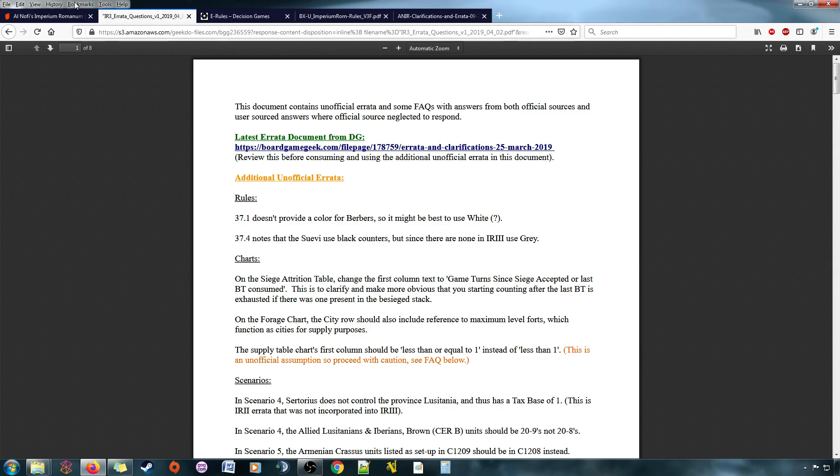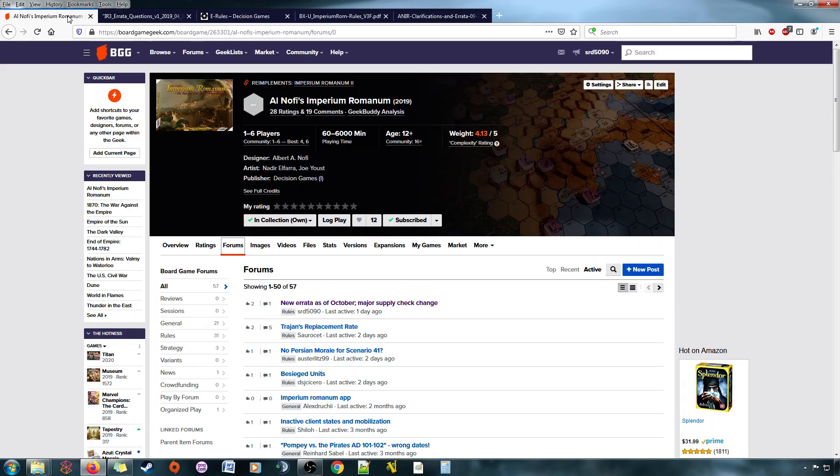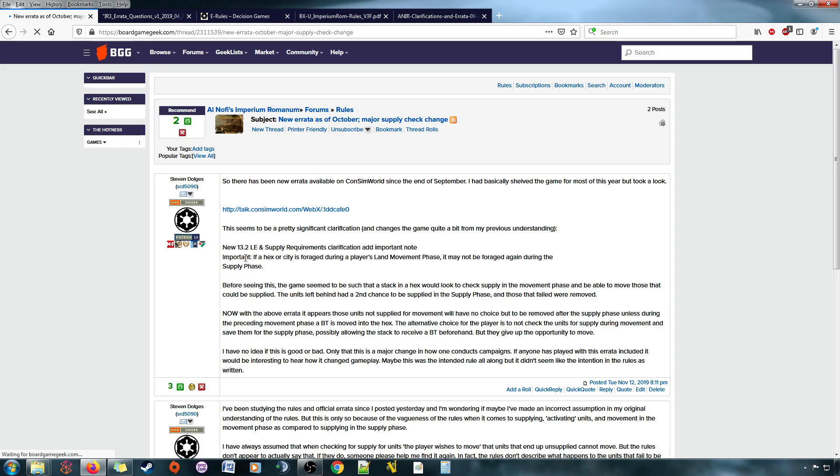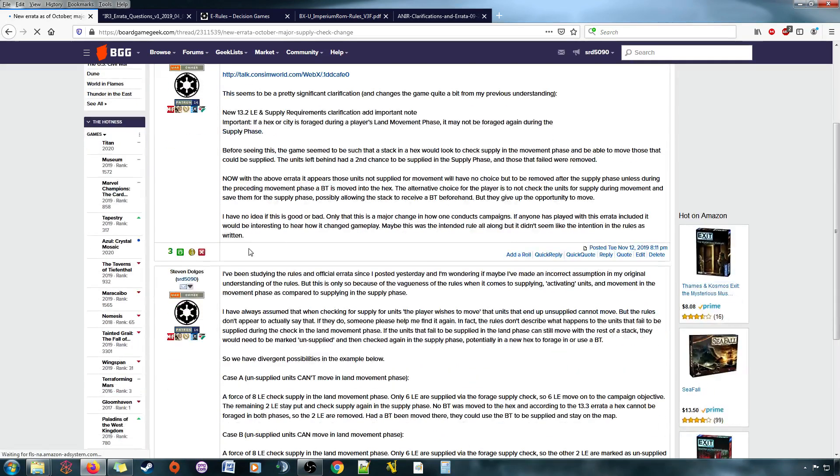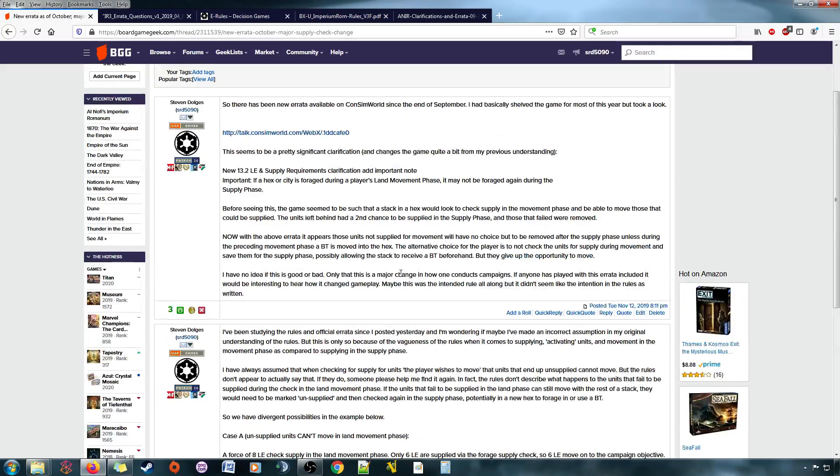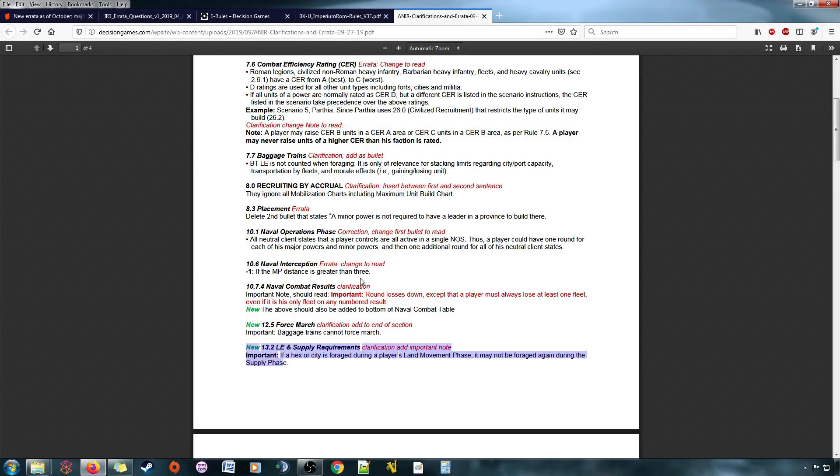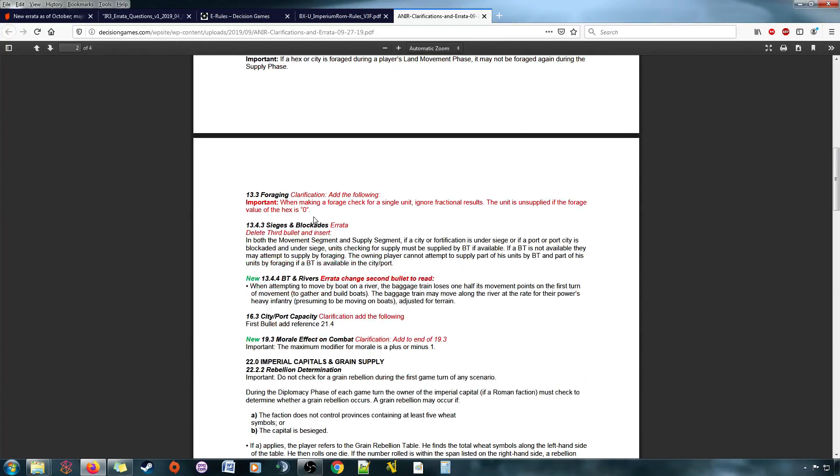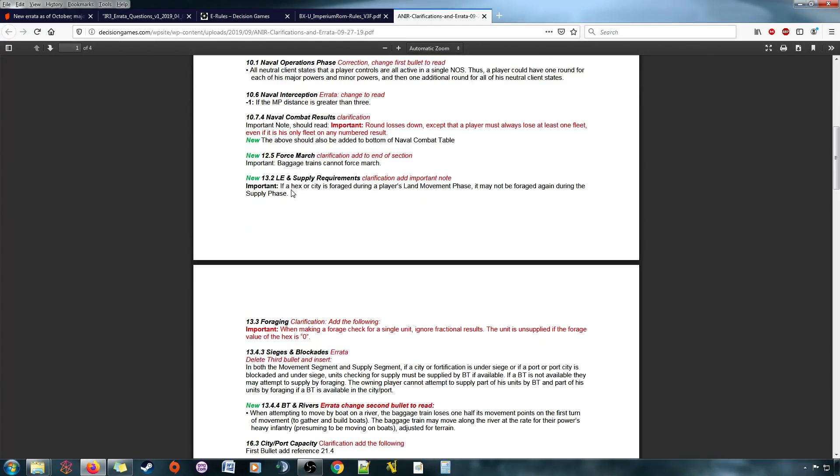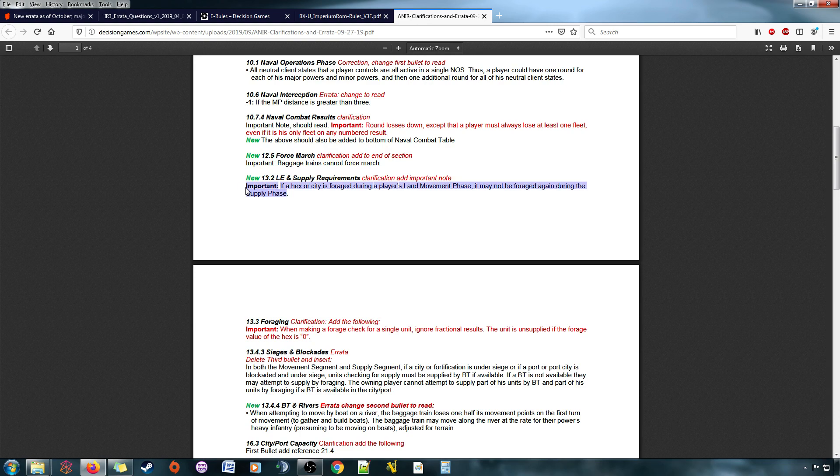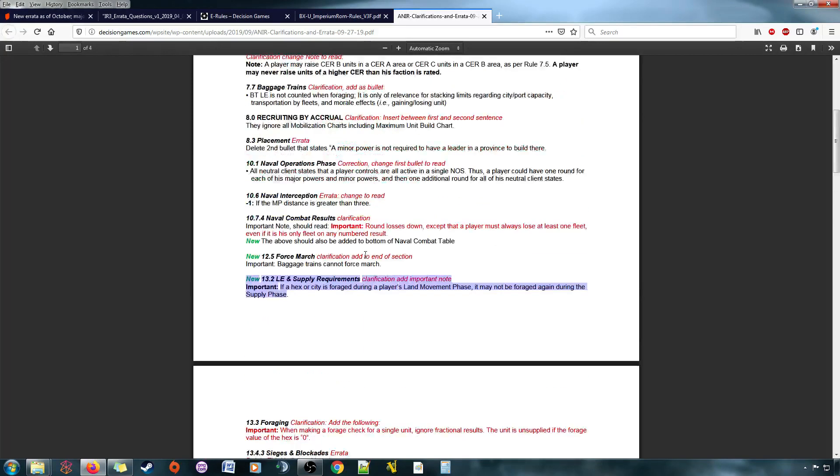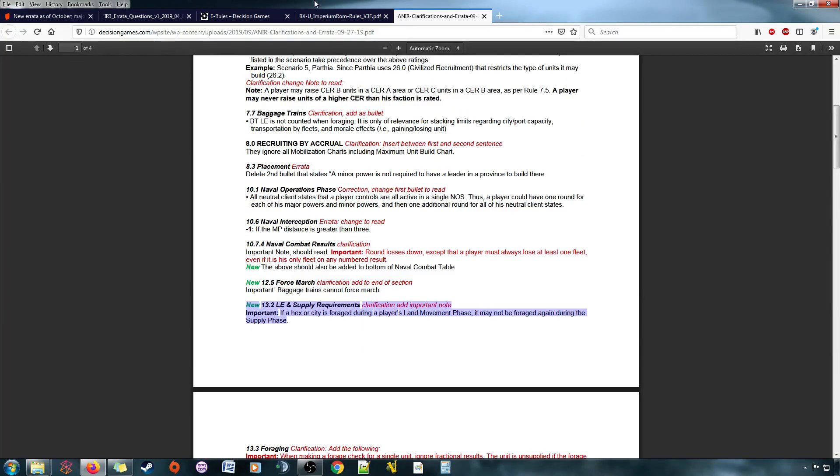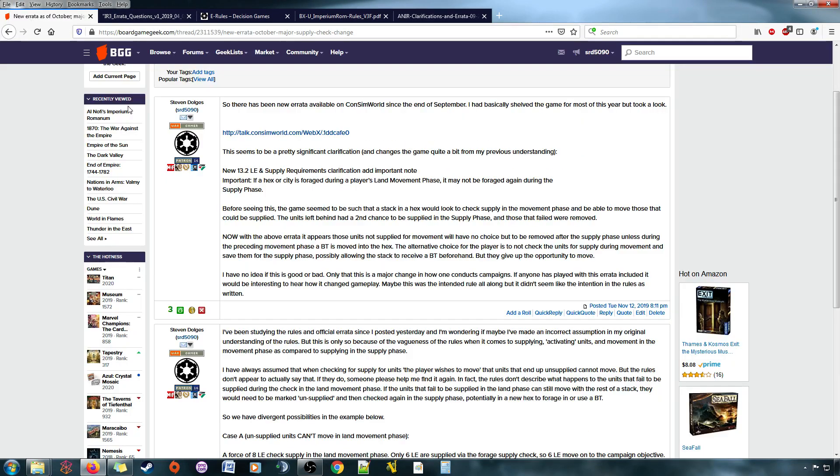The only thing that I'm still not sure about, and I had created a thread about it, was, okay, with the errata that's in place now, and very specifically, there's this line that, if a hex or city is foraged during the land movement phase, it may not be foraged again during the supply phase. This is a, this was an important change to what was in the rules, and it really threw me for a loop, because it then called into question, well, how exactly, how exactly does all this really work?